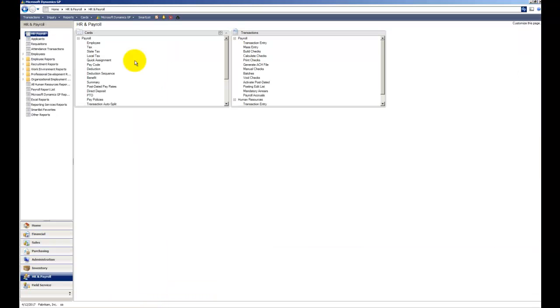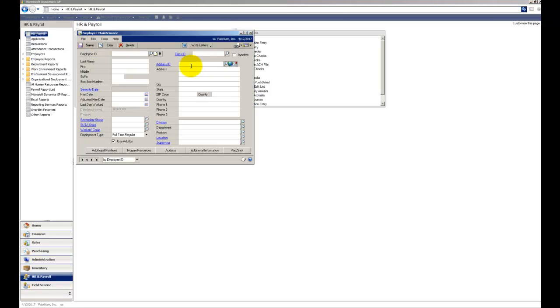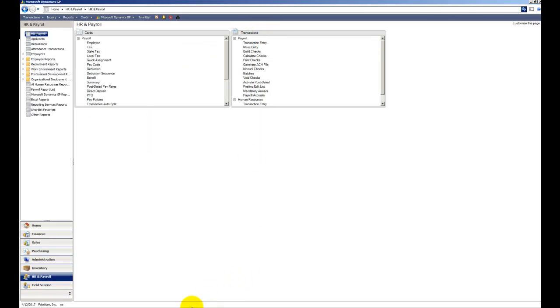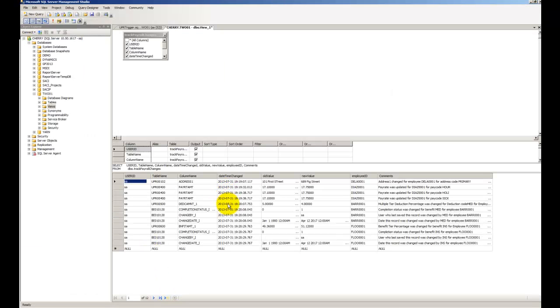We can see the date and time it changed. Now if we flip back into Dynamics GP for a minute, let me pull up one of these. You could see in the Fabricamp database it's dated April 12, 2017. But if we go back to SQL you could see it's using my system date. This is the date the computer knows it to be. And you'll notice it also time stamps it so you could see which change was made last.